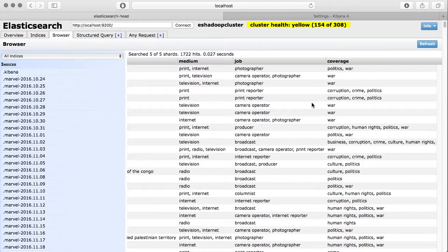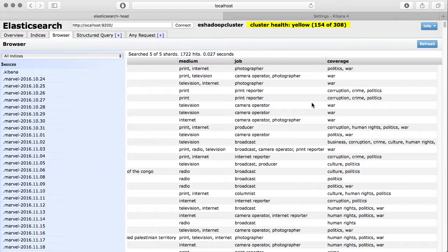Using this data set we are going to answer our first question, which is: we want to know which country had the maximum number of journalist killings around the world in last five years, and we want to plot that into Kibana.